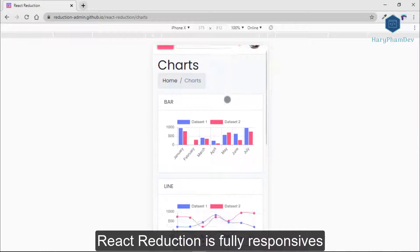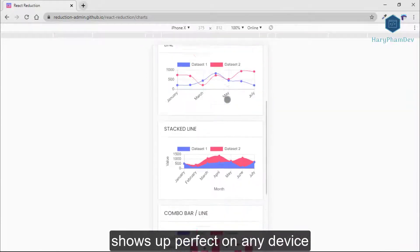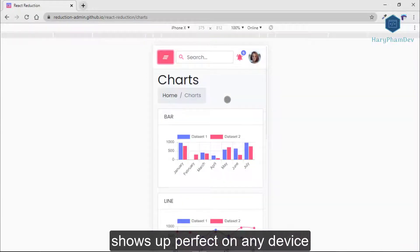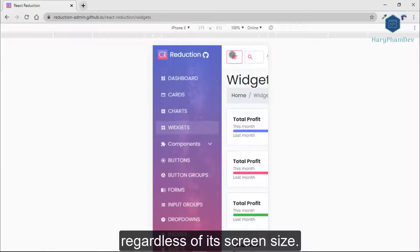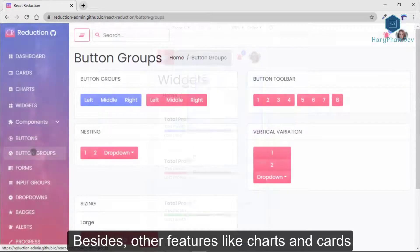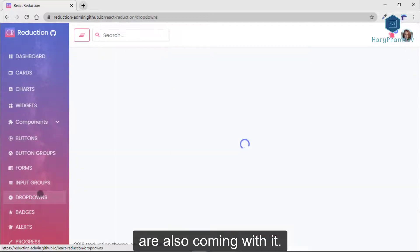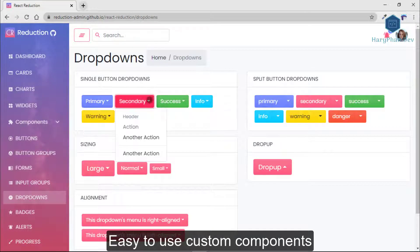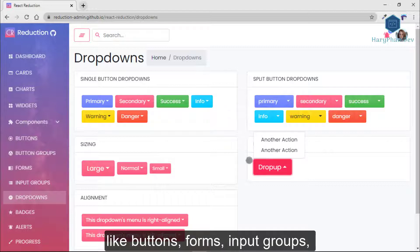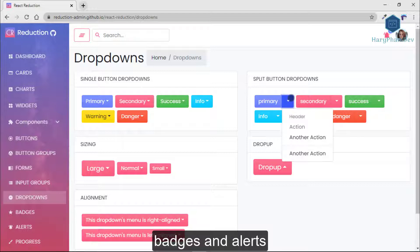React Reduction is fully responsive and shows up perfectly on any device regardless of its screen size. Other features like charts and cards are also included. You can easily use custom components like buttons, forms, input groups, badges, and alerts.